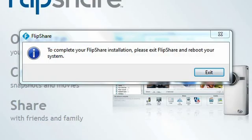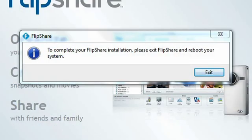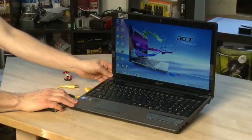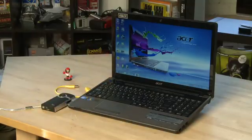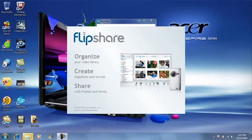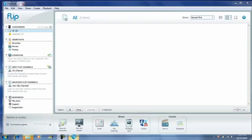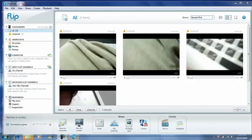It may ask you to restart the machine. Then, after the software is installed and your computer is rebooted, every time you plug the Flip Video camera in, it'll automatically fire up FlipShare software and it'll allow you to manage the videos that way.